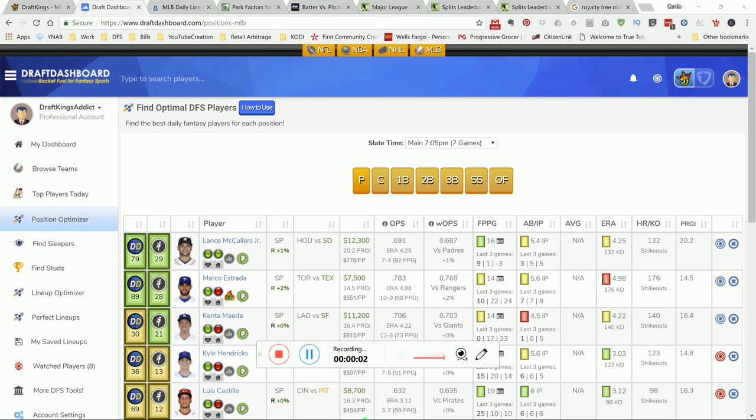What's going on YouTube, this is DraftKings Attic bringing my top picks for the MLB DraftKings main slate for Friday. If you're here, you're here to get some picks for MLB or DFS in general, so I'm your DK specialist.